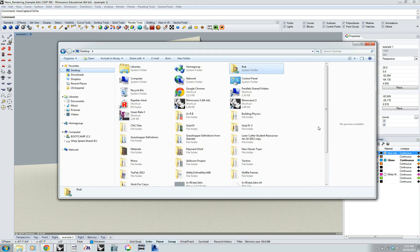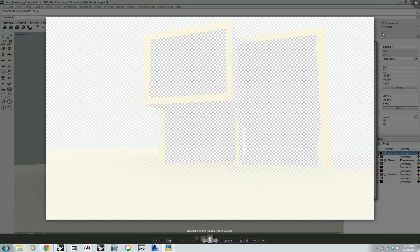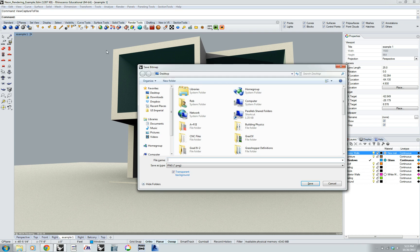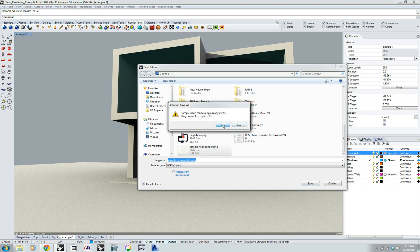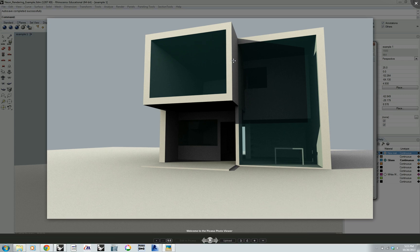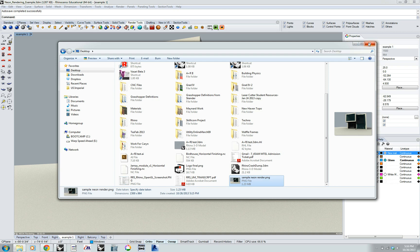If I go to my desktop I can find that image — 'sample neon render.' It's a fully rendered image, but there's probably an issue with settings. Let's try that one more time. View Capture to File — now let's try without a transparent background and just see how it looks. That's much better, that's working. That's got to be an error in the program; typically it works with a transparent background. I'm going to show you a quick workaround so you can get that transparent background really quickly.